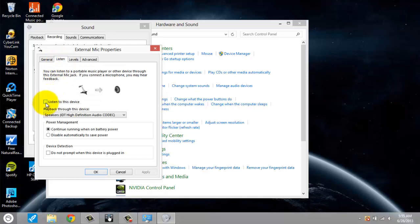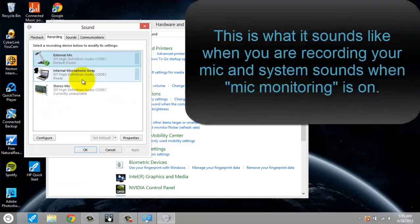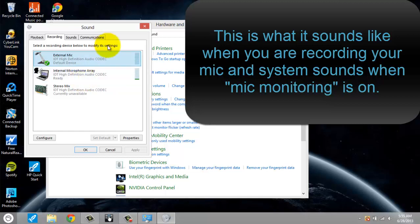And this is going to be checked, and then you uncheck it, and I'll show you what it sounds like when it's checked. Okay, so this is what it sounds like when it's checked, and it just drives me crazy, it's so annoying.